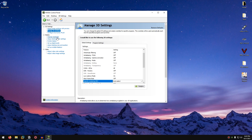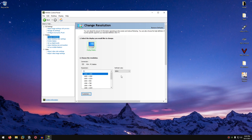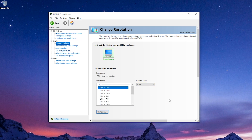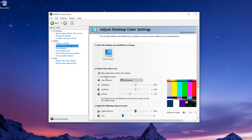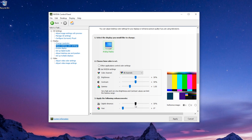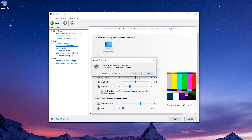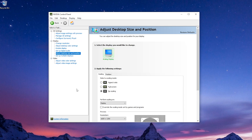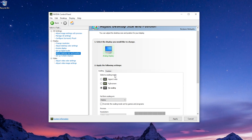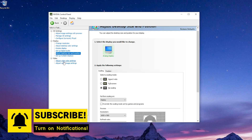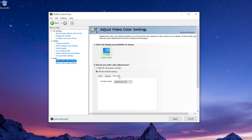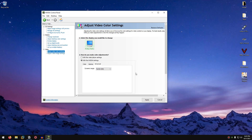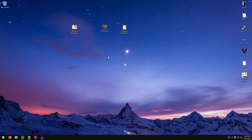Click on Change Resolution and make sure you have selected the proper resolution and highest refresh rate available, then hit Apply. Go into Adjust Desktop Color Settings, click Use Nvidia Settings — I like to keep Digital Vibrance at 70 — hit Apply and Yes. Then go into Adjust Desktop Size and Position, set the scaling mode to No Scaling, perform scaling on Display, uncheck Override the Scaling Mode Set by Games and Programs, and click Apply. Finally, go into Adjust Video Color and Image Settings, check With Nvidia Settings, set to Full, and hit Apply.